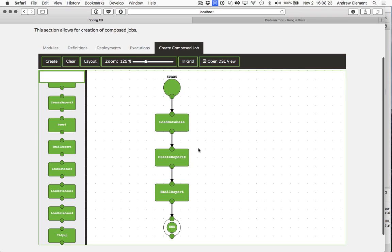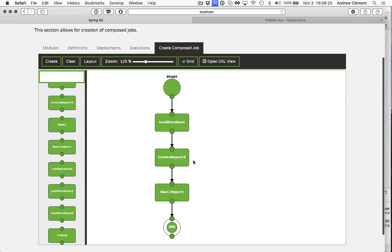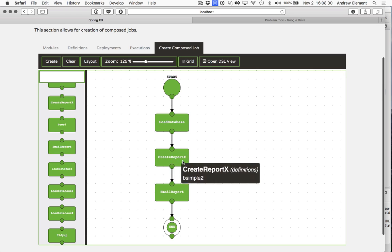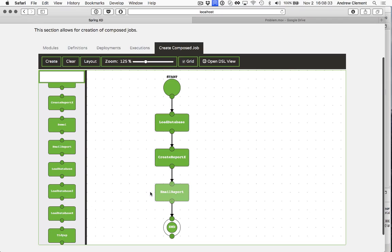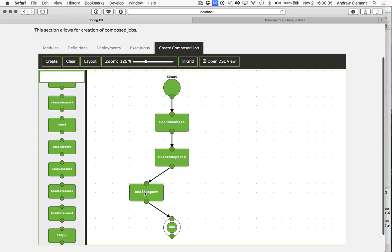So this is the same as before. CreateReportX is a variant of createReport that uses that job module that's hard coded to fail. So this guy is going to exit with a failed exit status in batch terms.